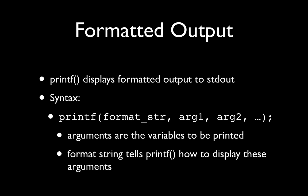The printf function is what we use to display formatted output to standard output, and its syntax is shown here. You're going to use the function name printf with an open left parenthesis, and then there is a format string, which is going to be a string value, followed by an arbitrary number of arguments. The arguments are actually the variables whose values we're going to print out, and the format string tells printf how we want those values to be displayed.